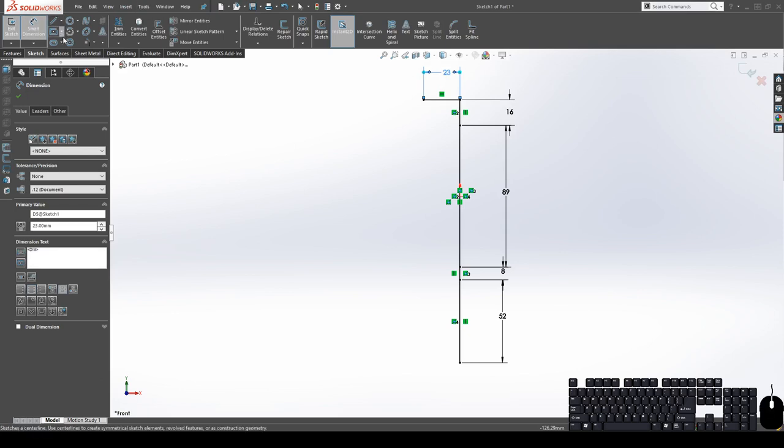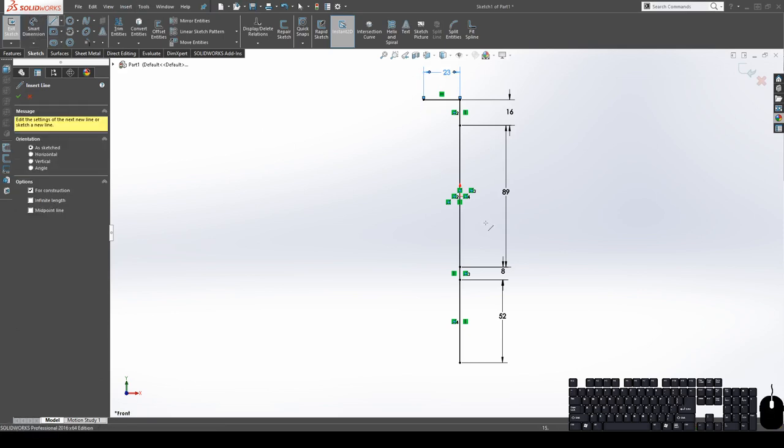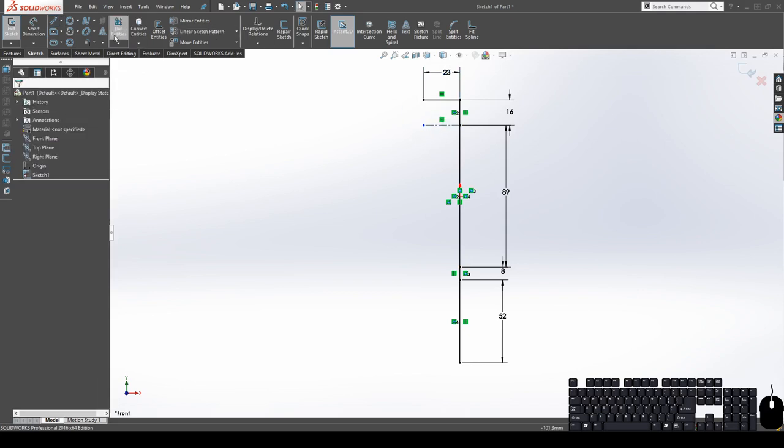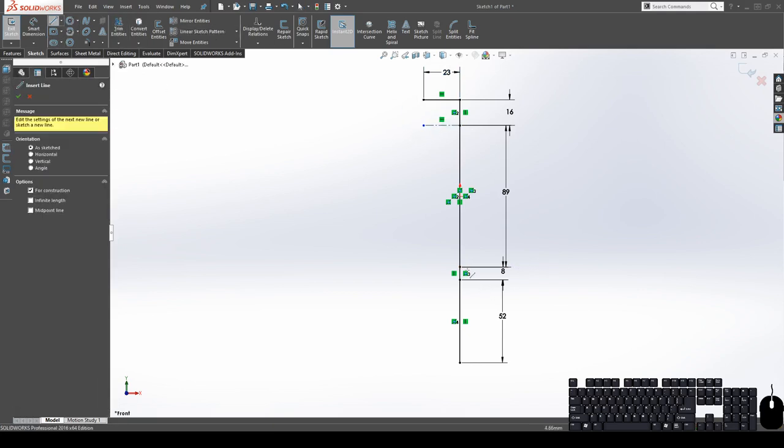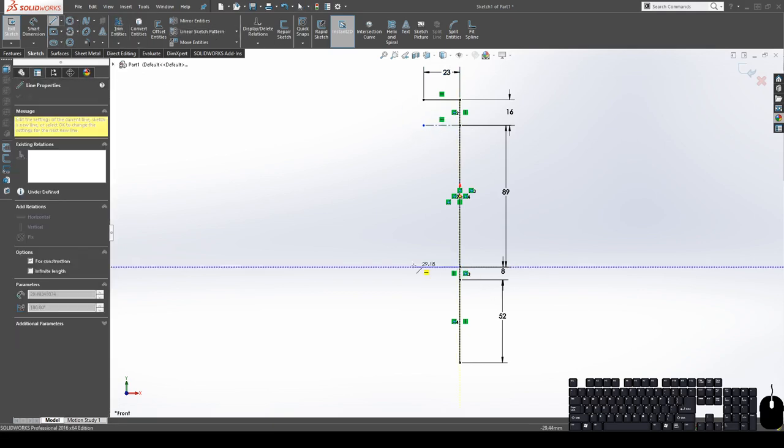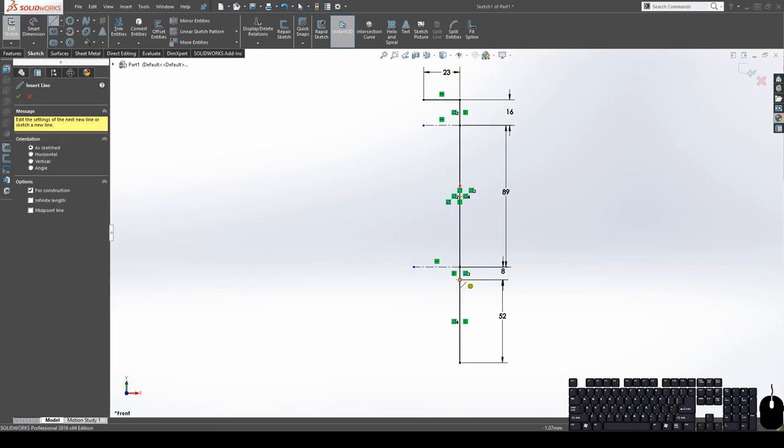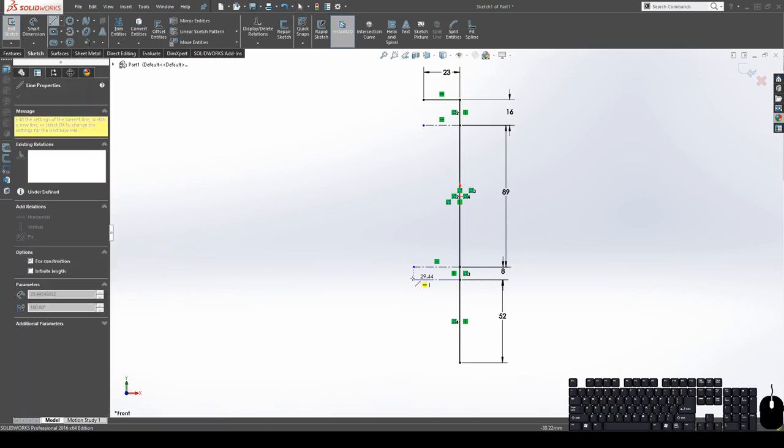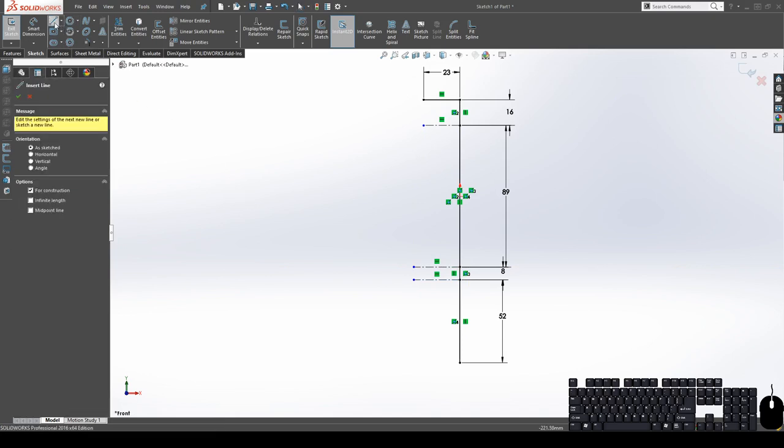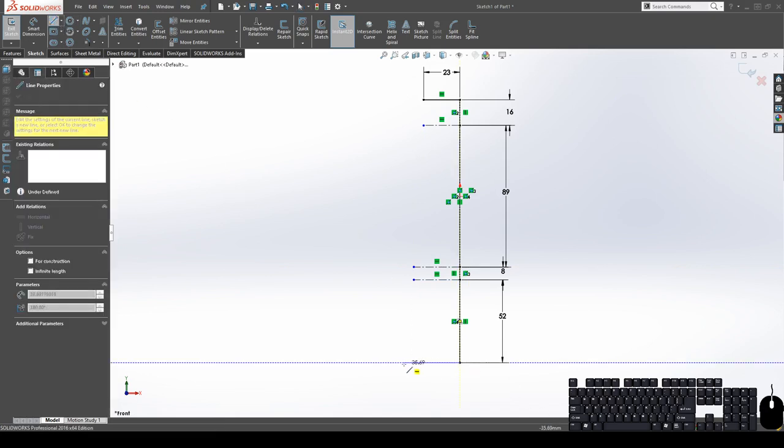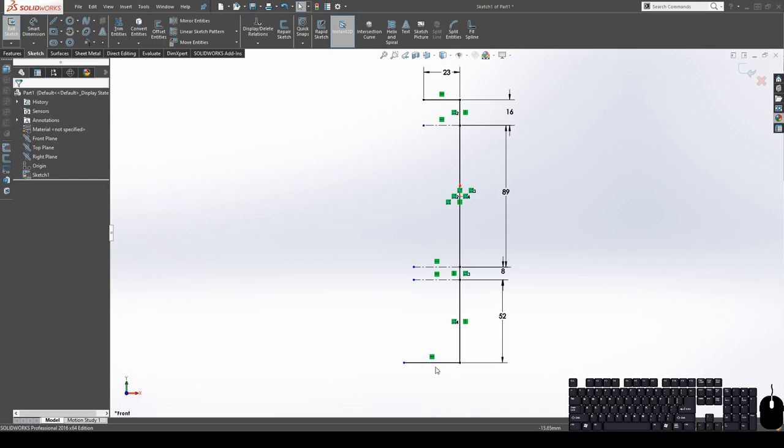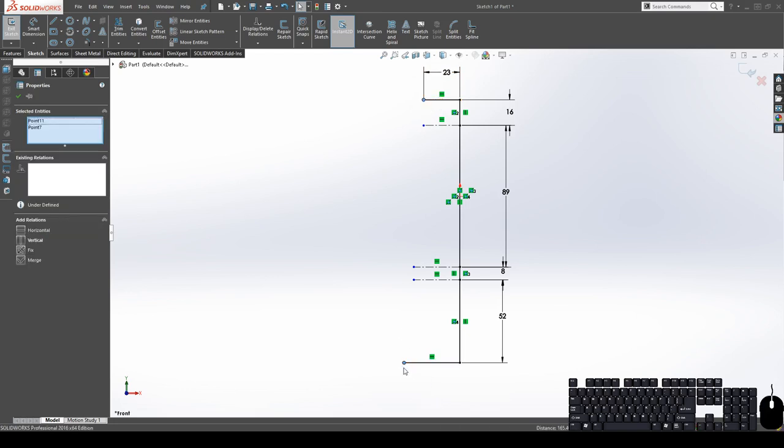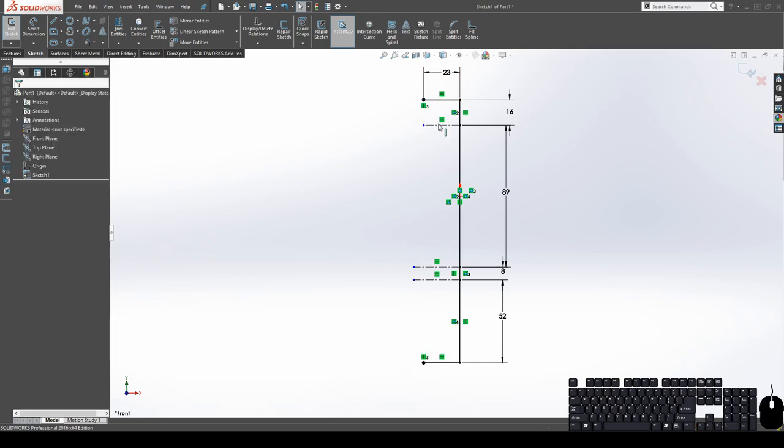I'm going to do a construction line over here, and I'm just going to add in all my construction lines before dimensioning them to save time. And this one's not going to be construction, this one's going to be regular. And I want my base to be the same diameter as my top, so I'm going to take both of these points and give it a vertical relation. So that way if I adjust this top dimension, it automatically adjusts the bottom.